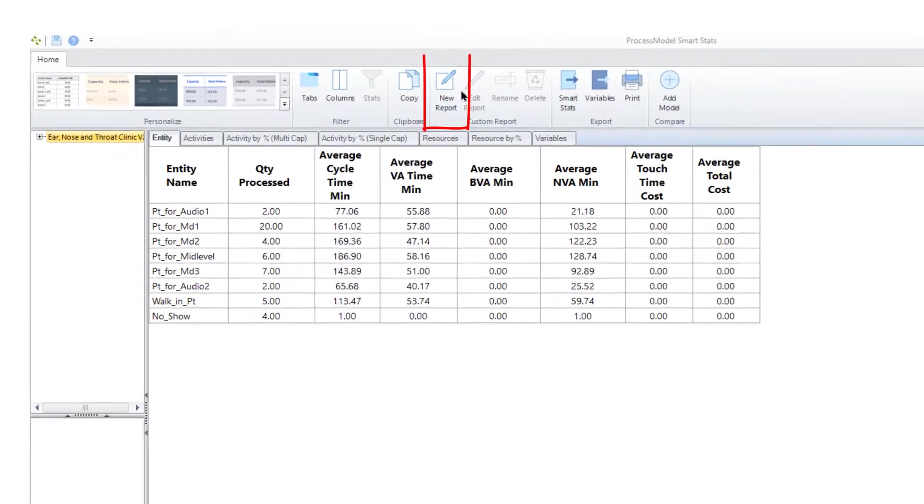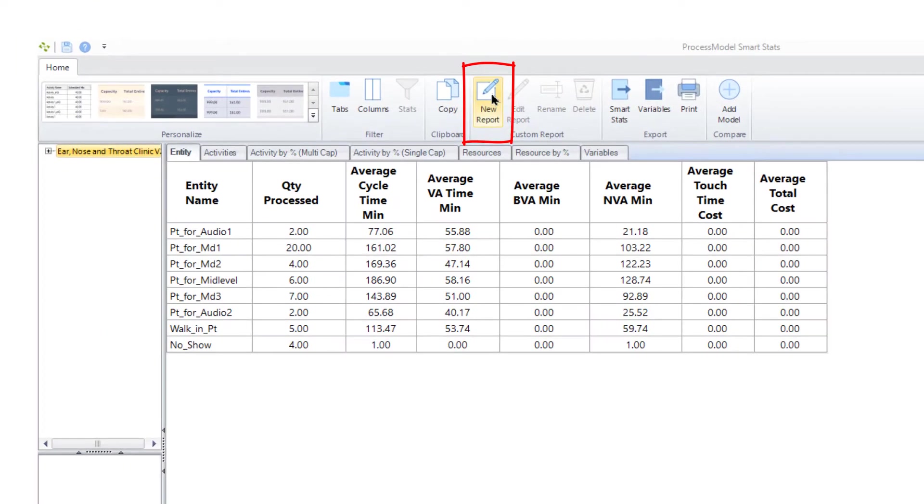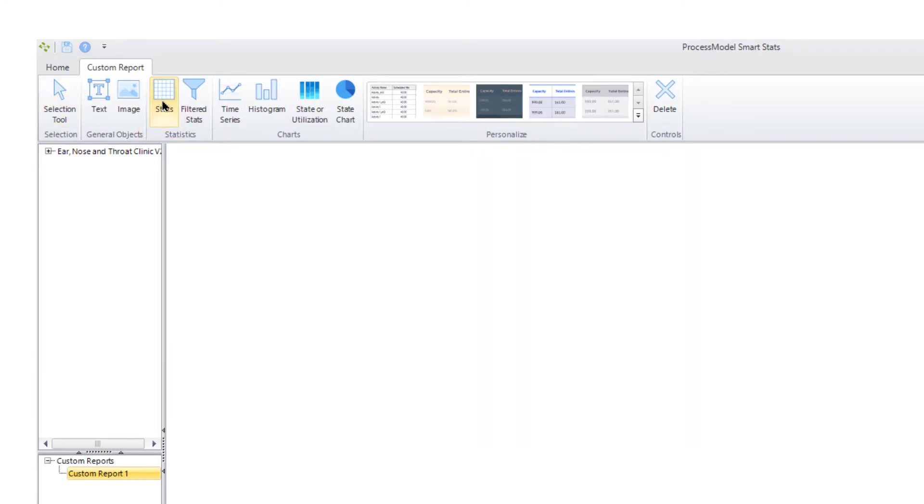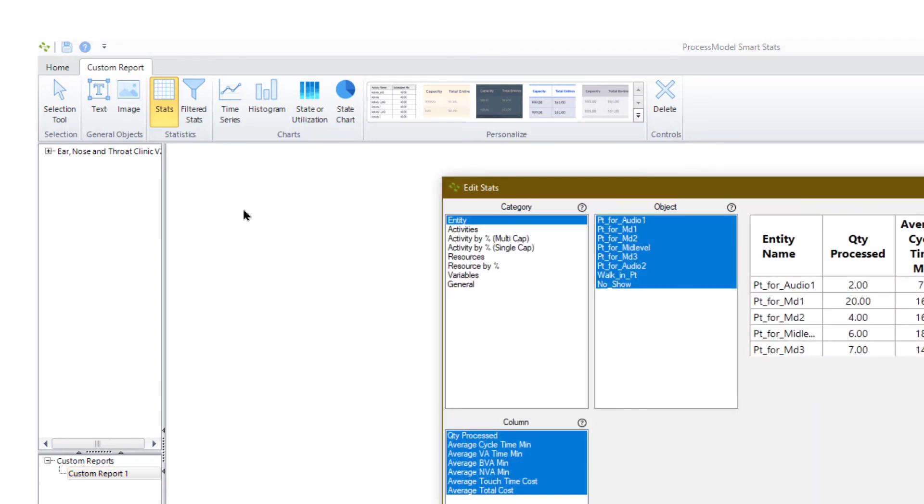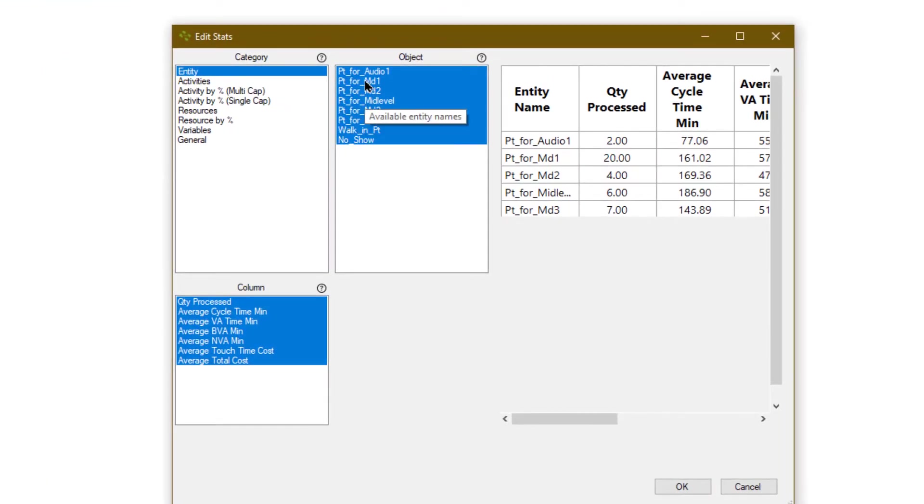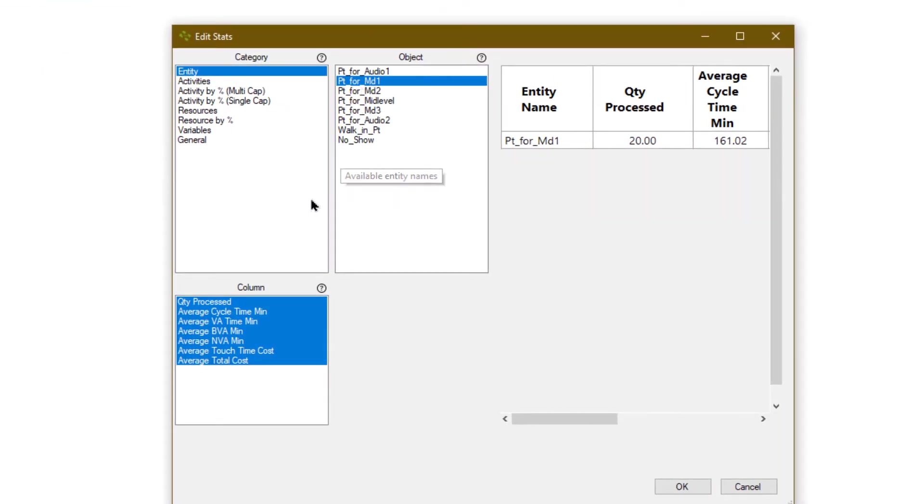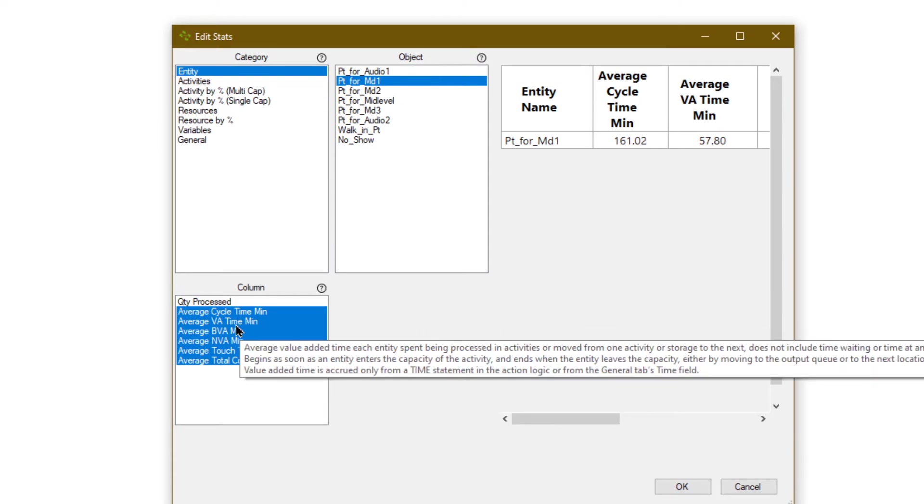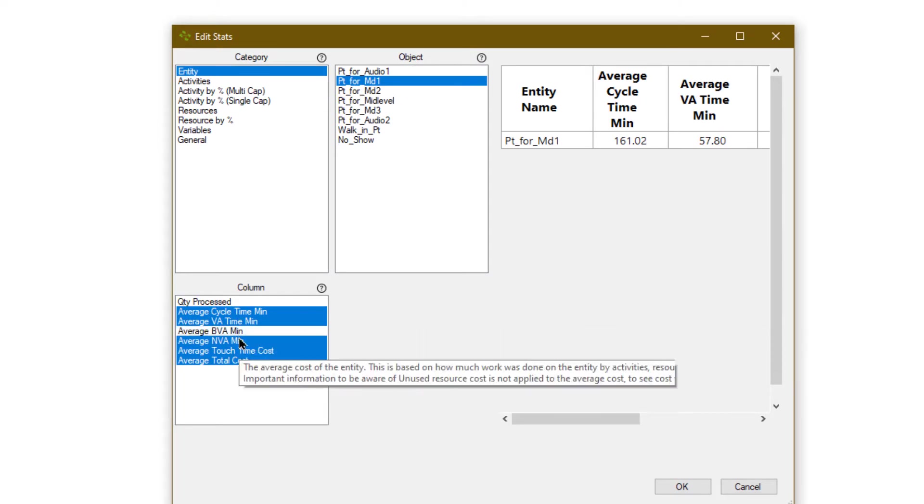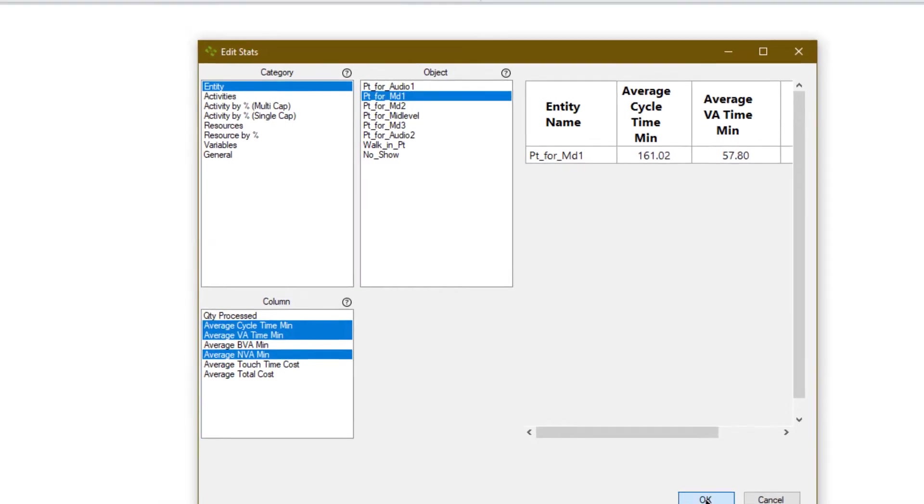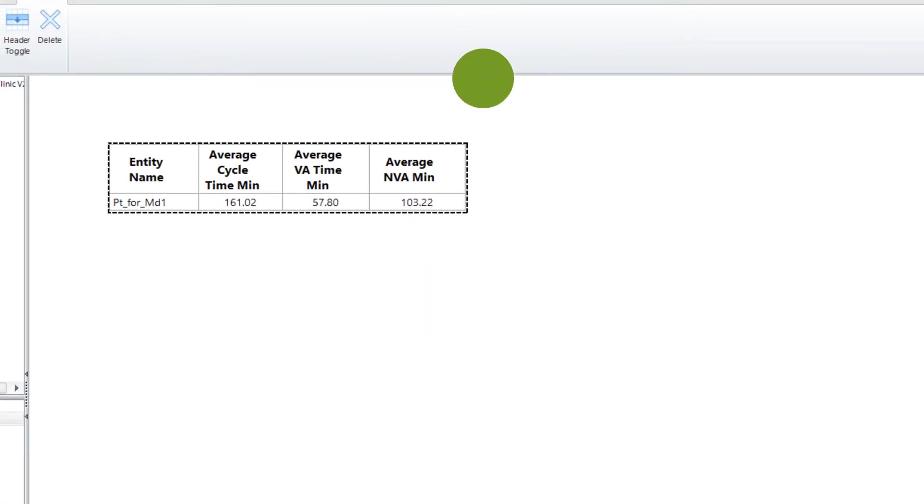Custom reports provide a method to create a comparative view of specific statistics. To create a custom report, click on the new report button, click on the stat icon, then click on the starting point for the stat and select a statistic you want to compare. For example, your organization might have several key performance indicators in the output report. These statistics are called smart stats.